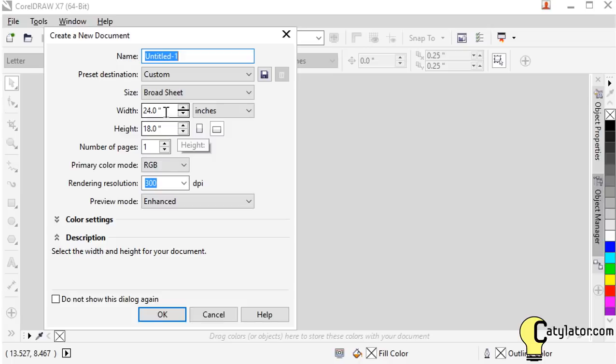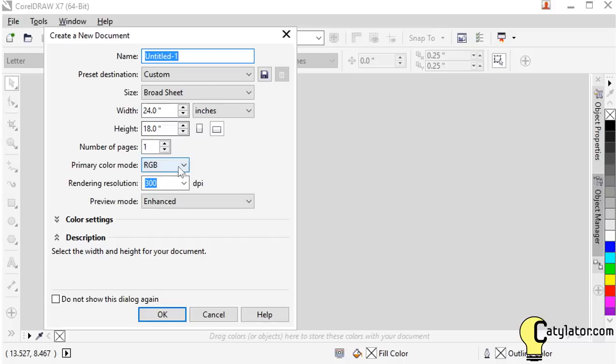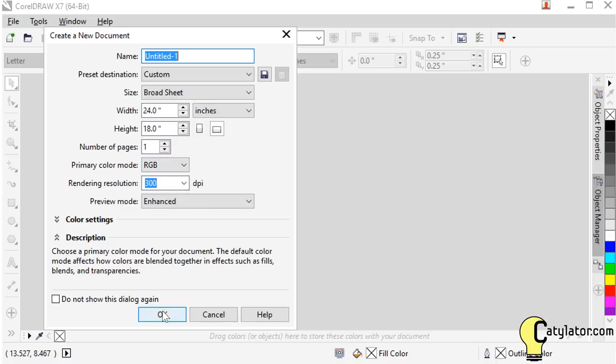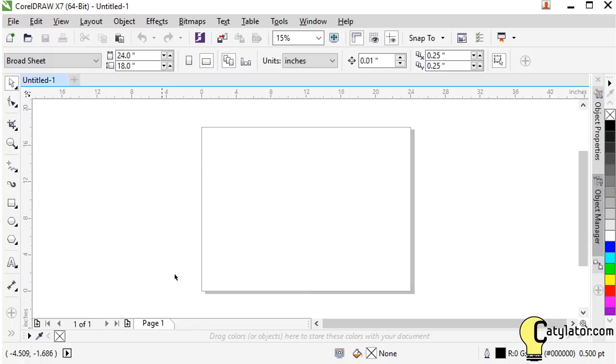I'm going to use 24 inches wide by 18 inches high. It's important to use RGB for the primary color mode for laser cutting as this is the color scheme that the laser keys off of for its operations. I select OK and now we see the document window that we're going to start doing our artwork in.